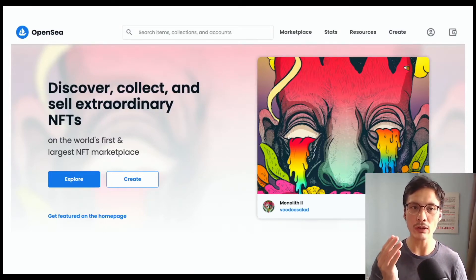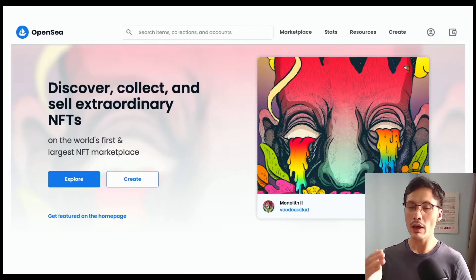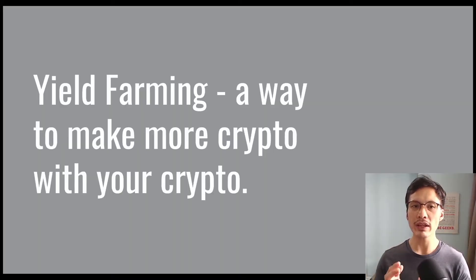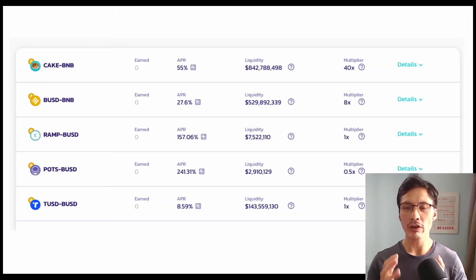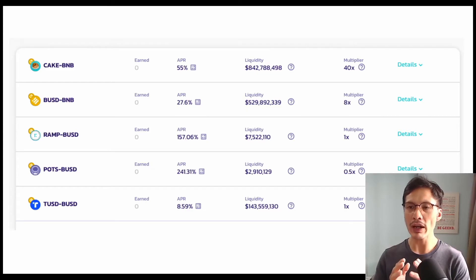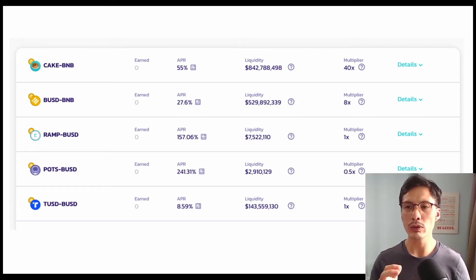If you are a digital artist watching this, I suggest you go and take a look at OpenSea — maybe to earn extra income for yourself. Next, we have yield farming. For example, this is a screenshot of PancakeSwap.